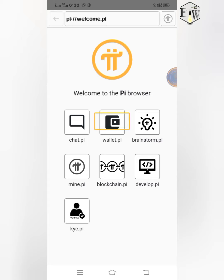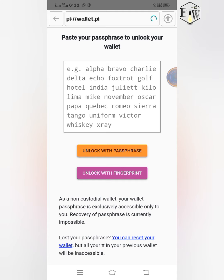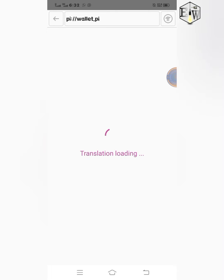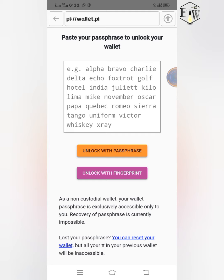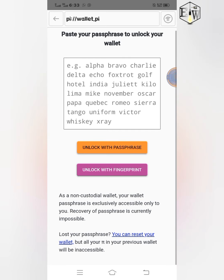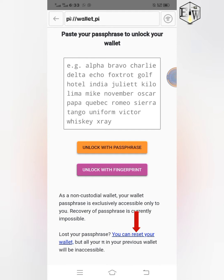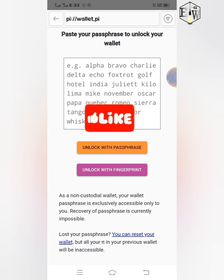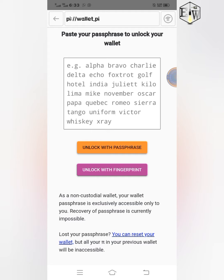When you open your Pi Browser, click on wallet.pi. It will ask you to unlock with fingerprint or unlock with passphrase. Since you don't have your passphrase, you can unlock with fingerprint if you have set it up before on your Pi Browser app. If you have not done that and you don't have your passphrase, you can reset your wallet — since Pi mainnet is not live yet, you can reset and get a new wallet entirely. Just write down the new passphrase and don't lose it again.